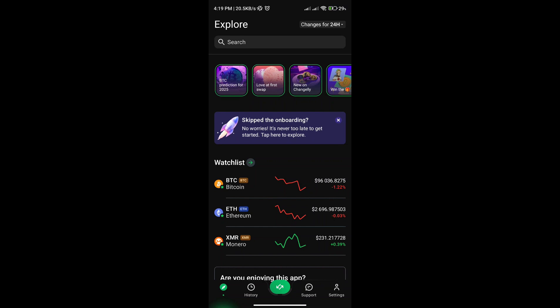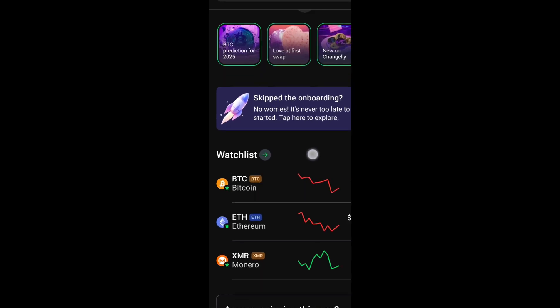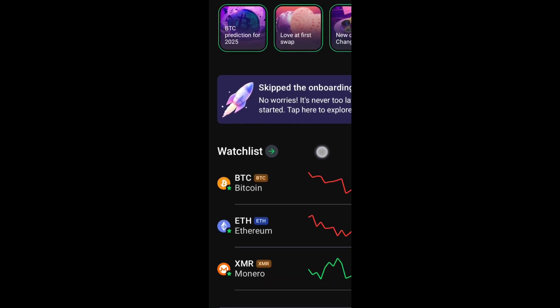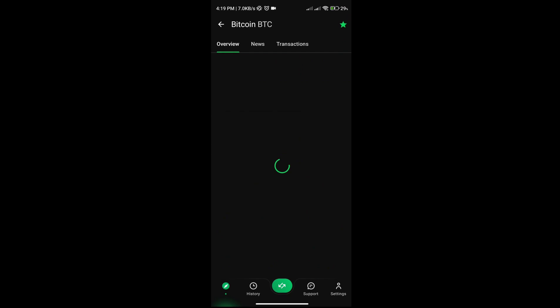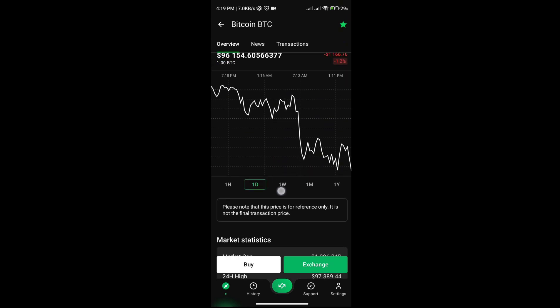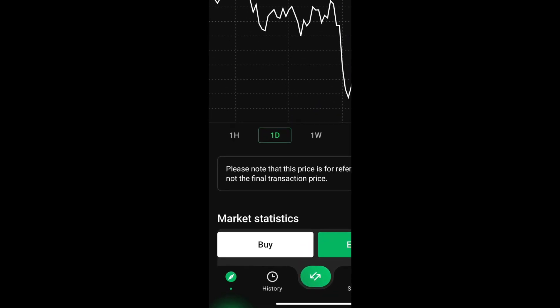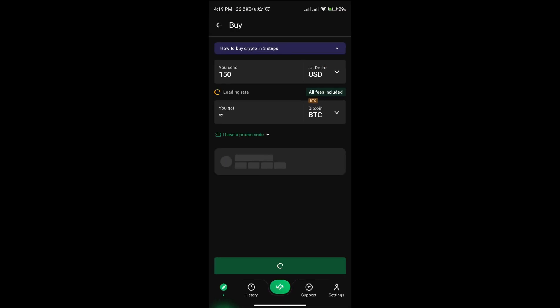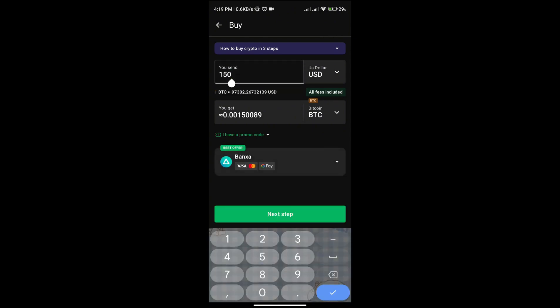Now from your app, select the BTC and then from there select the buy option. Now you need to input the amount that you want to buy.